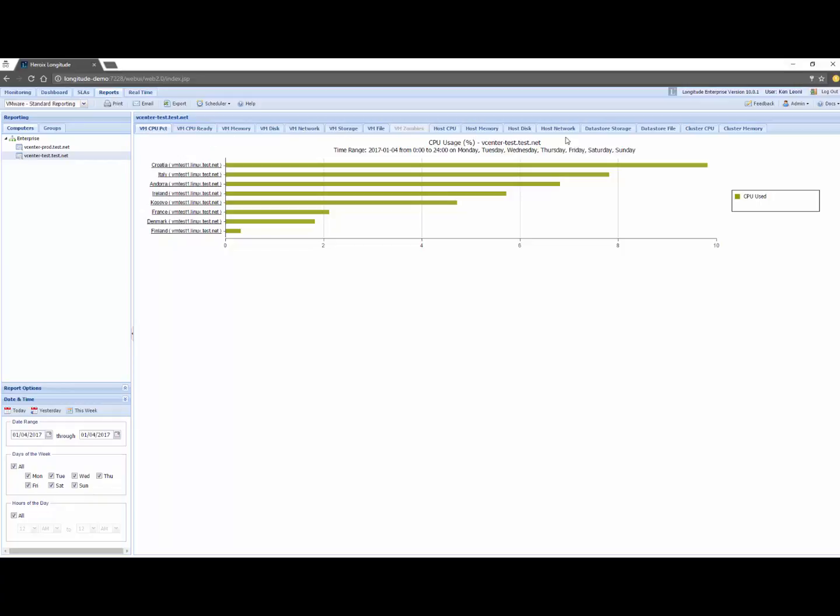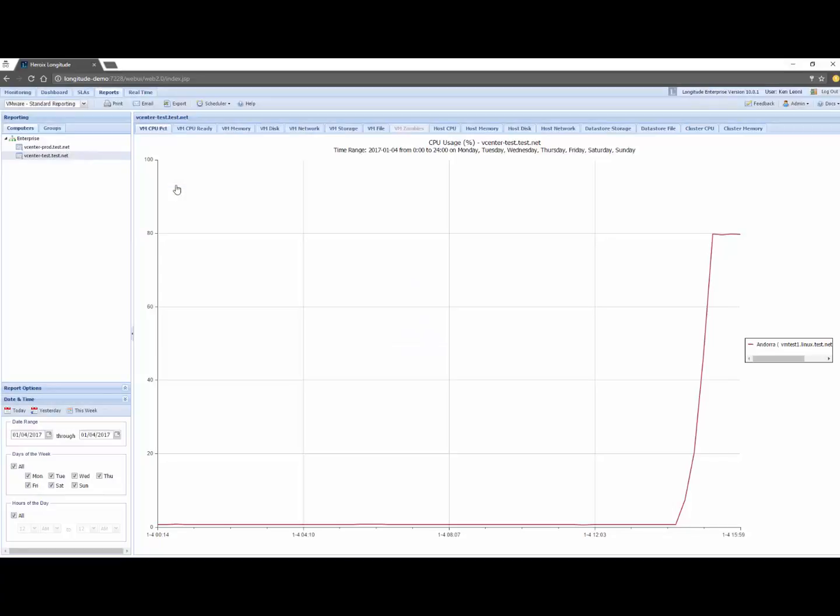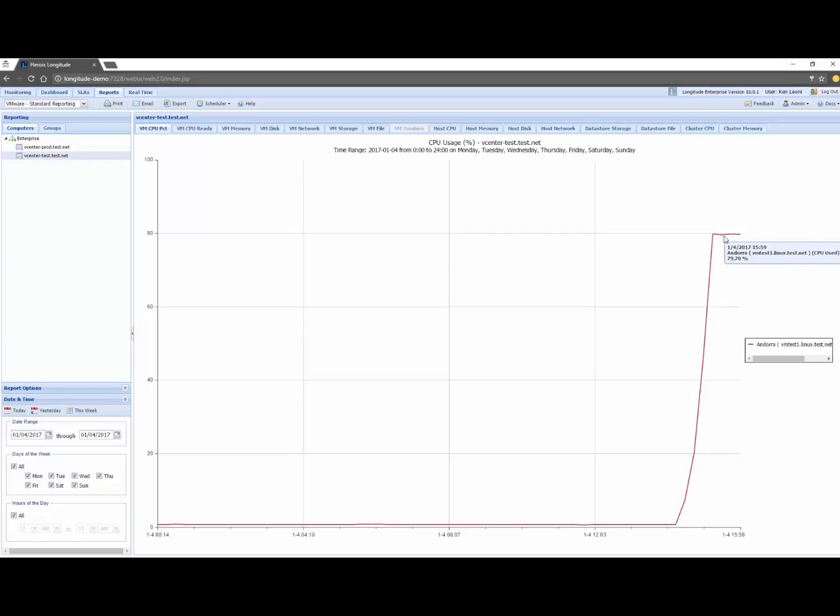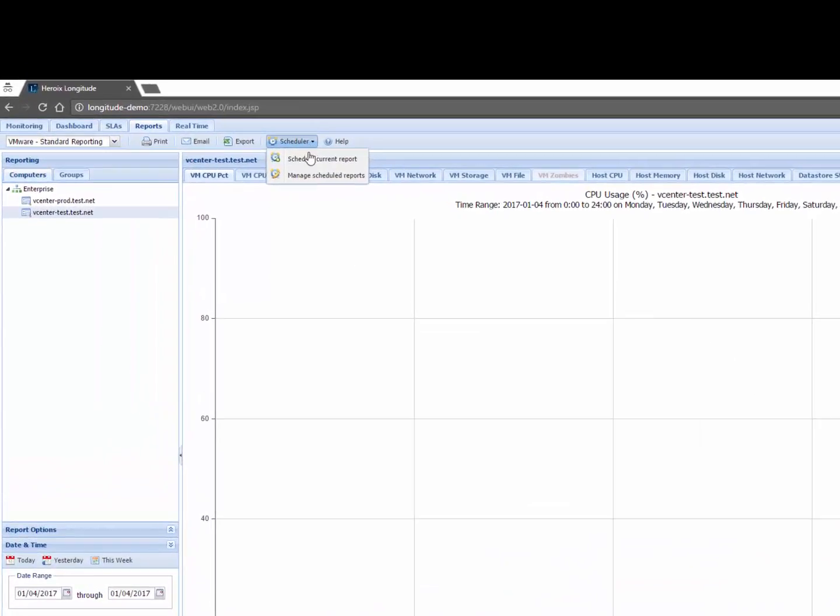Notice I have all kinds of reports across the top here and if I wanted to look specifically at Andorra I can click on Andorra here and I can see that it was okay and then now it's spiked so it's up around 79% and everything is date and time stamped up there.